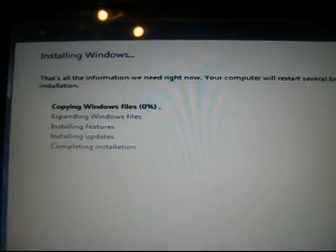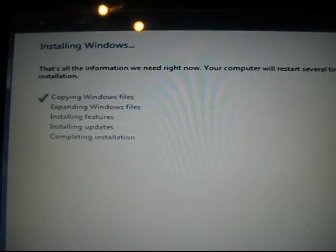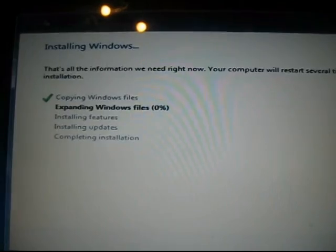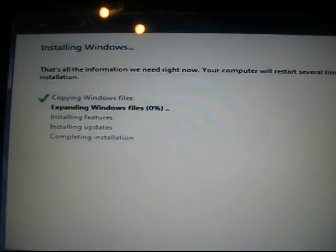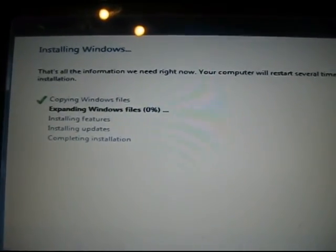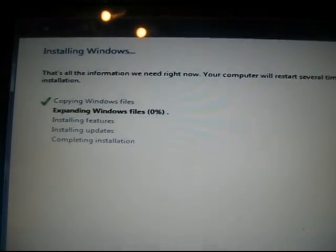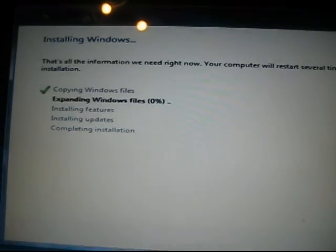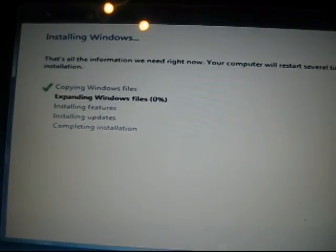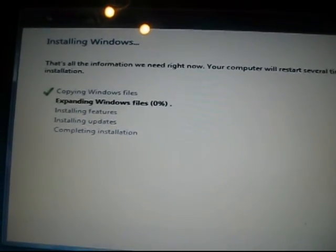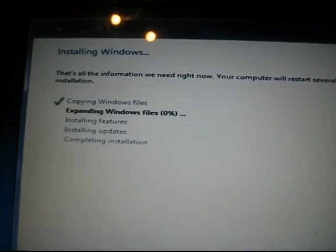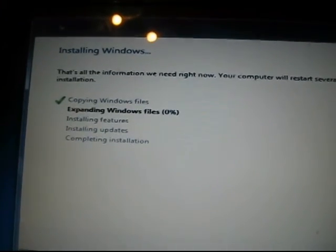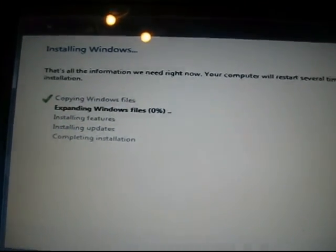And basically the same process as with Vista, so just let this run through. Once this is done, you've pretty much installed Vista and Windows 7, so I'm just going to let this run through and then we'll see exactly what the screen looks like once it's done.